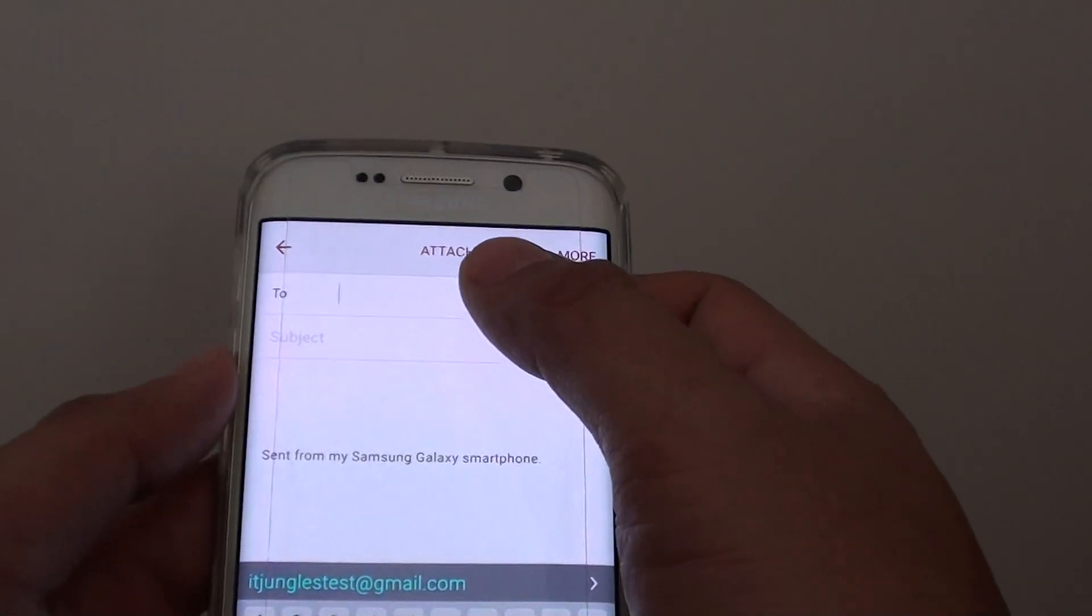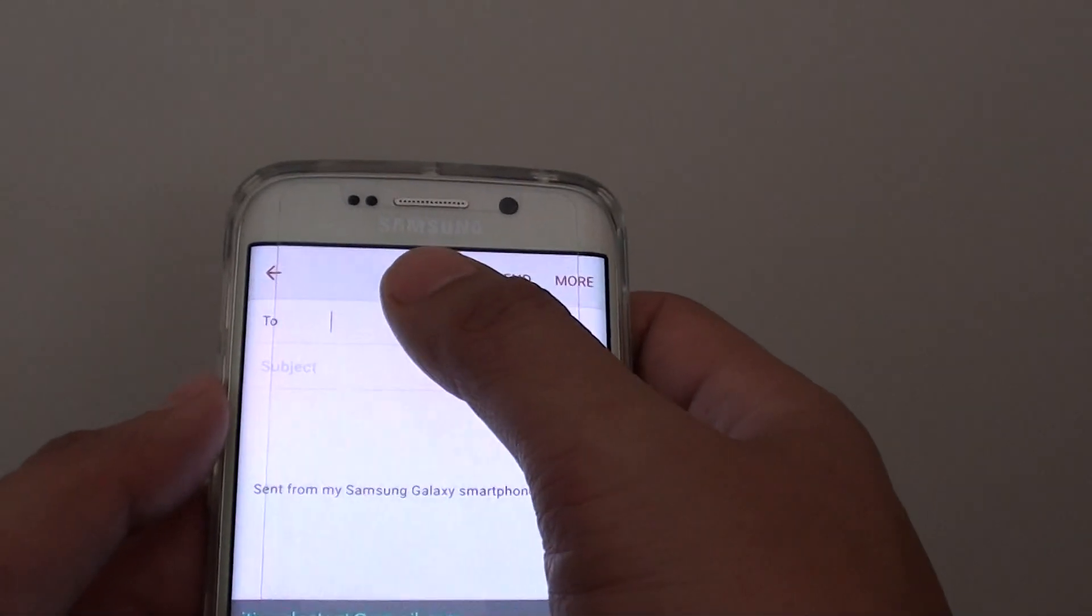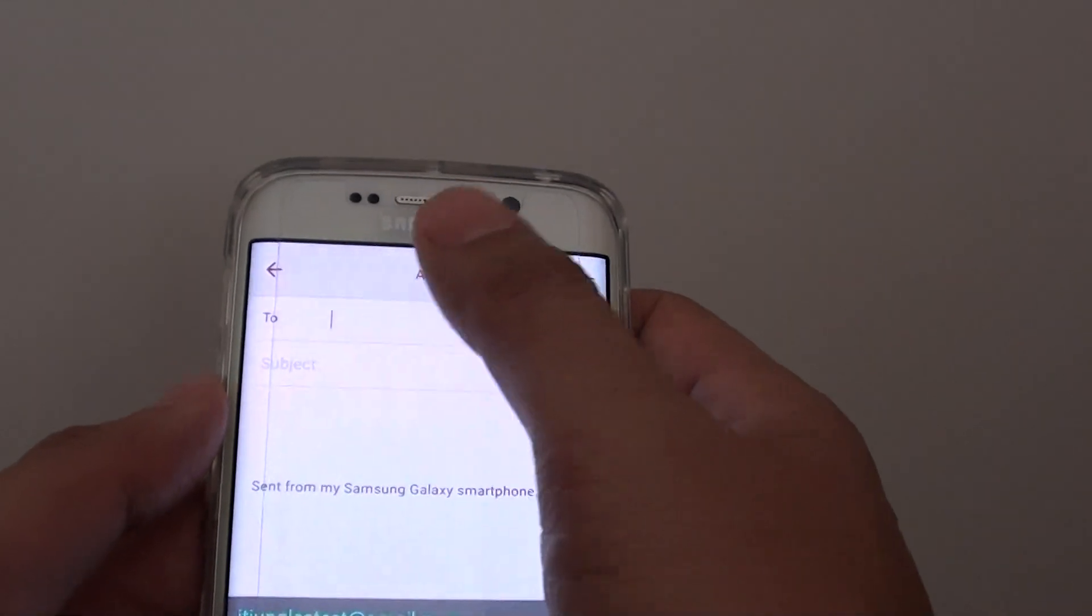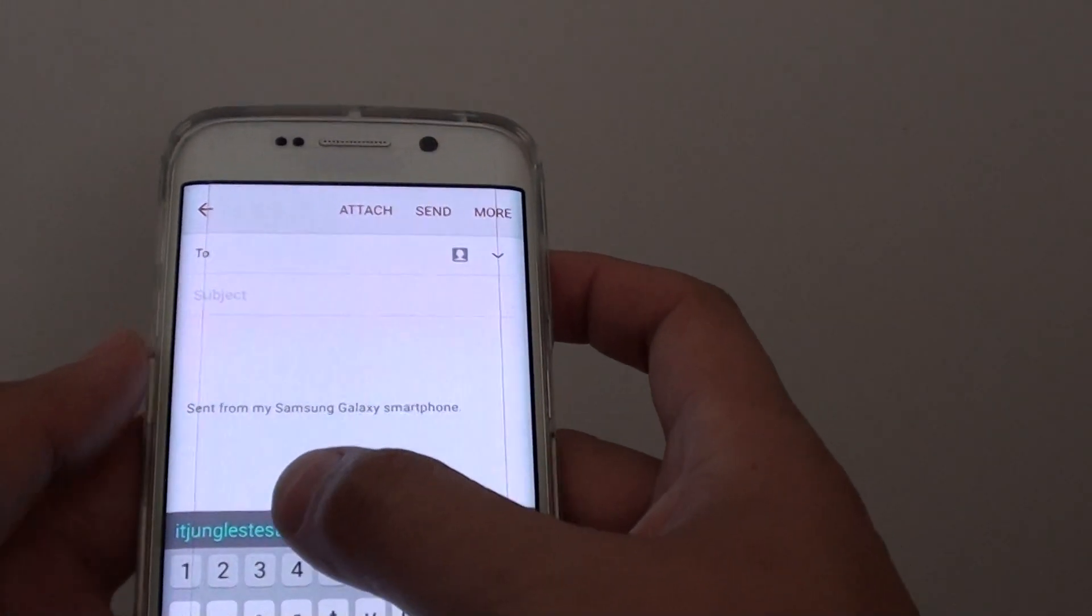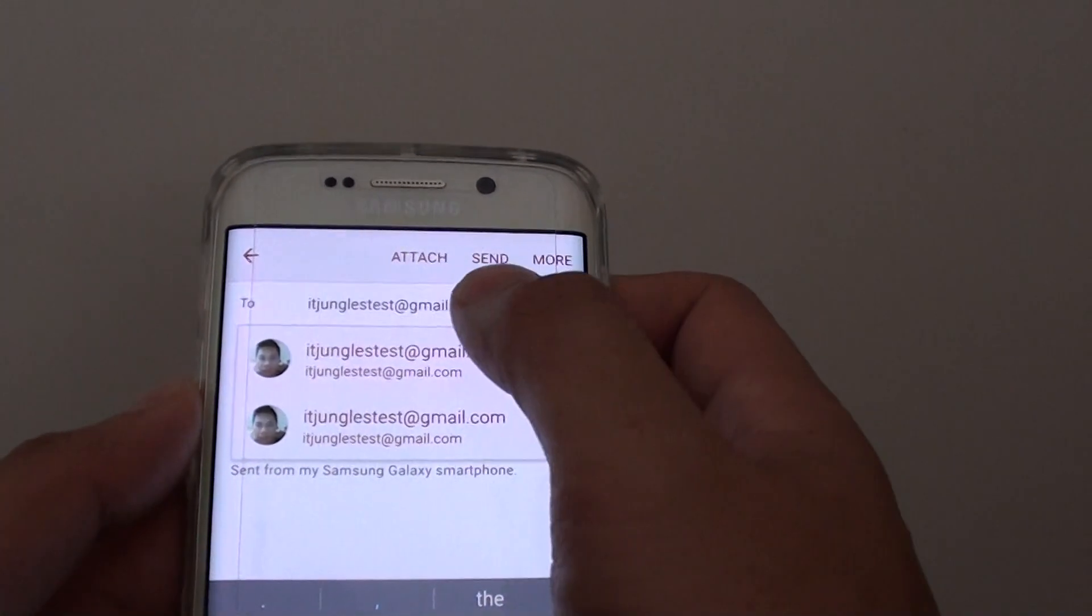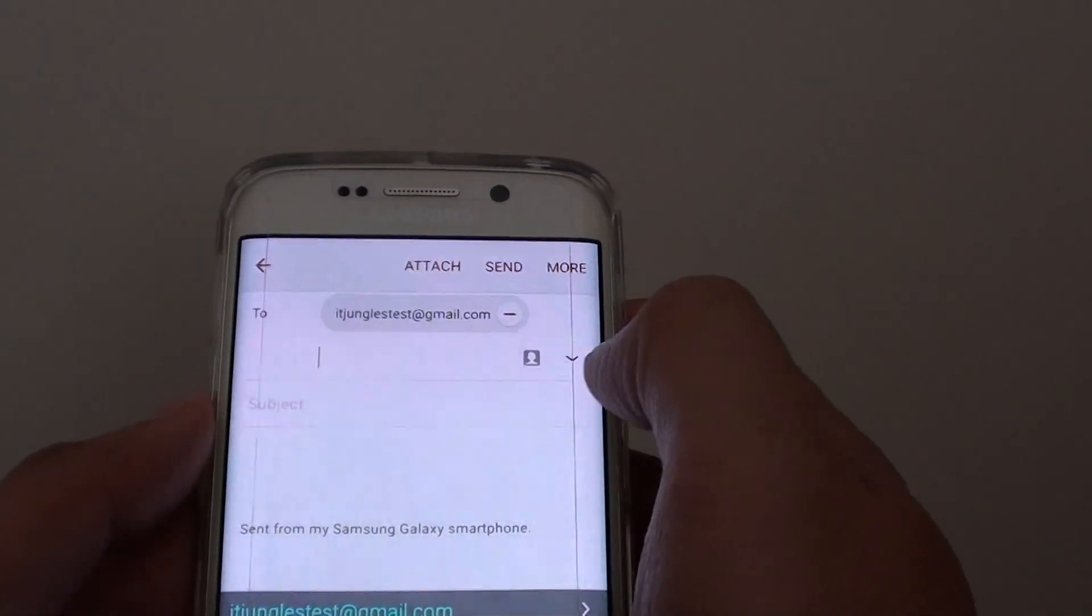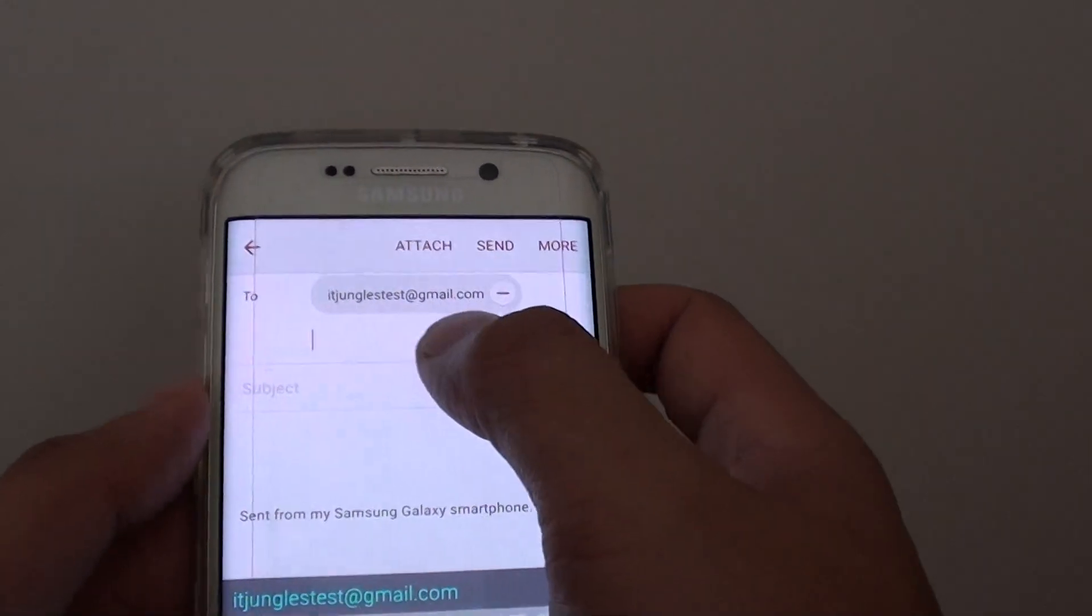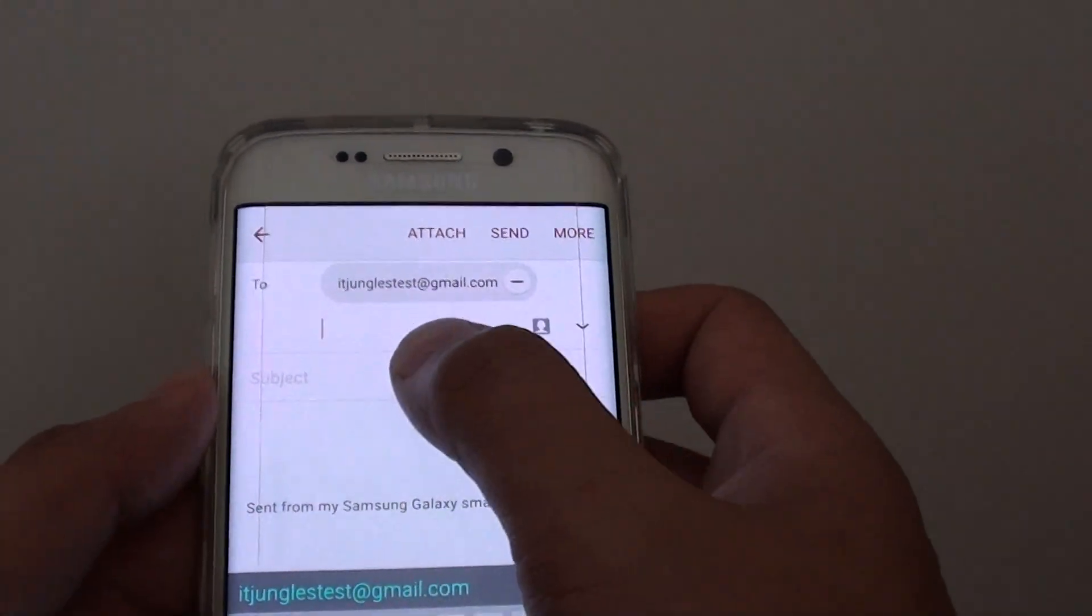At the top here is the 'To' address field, so you can type in the address where you want to send the email. I'll put in the recipient email address. You can put in multiple email addresses if you want to.